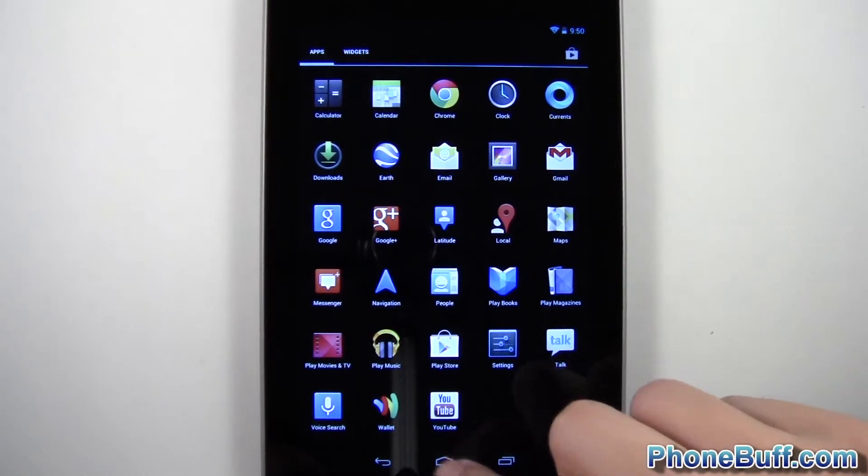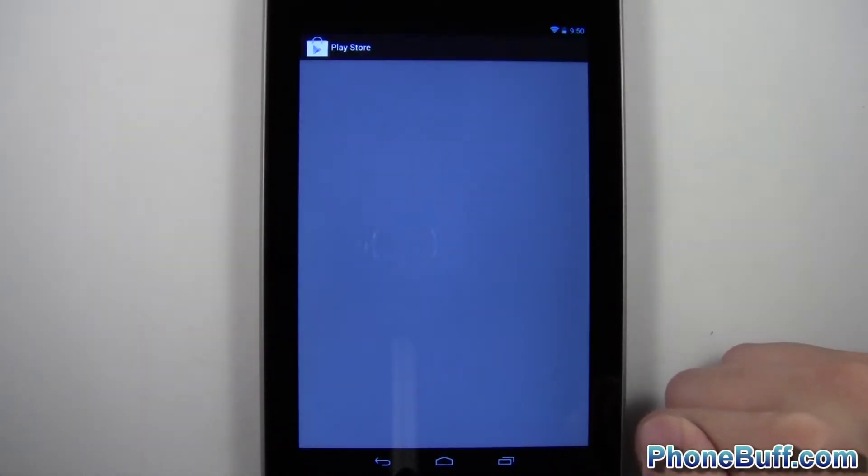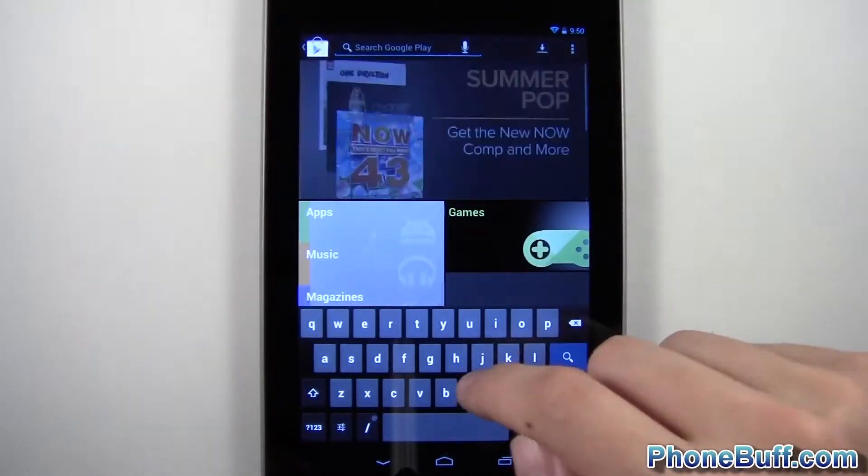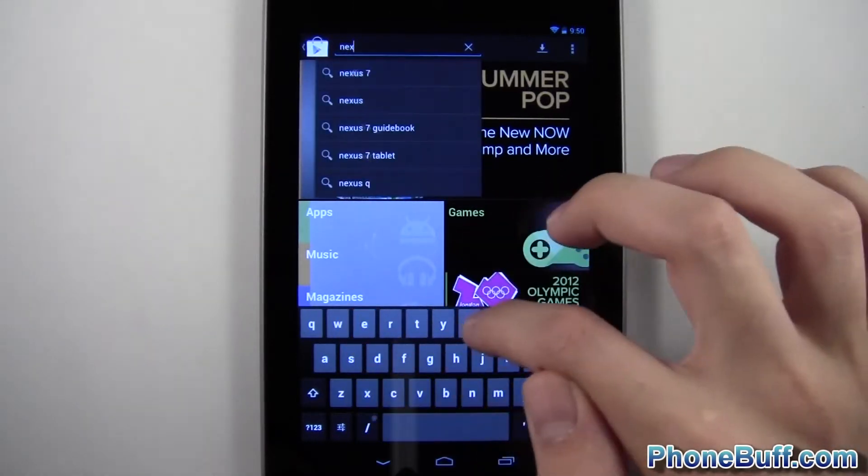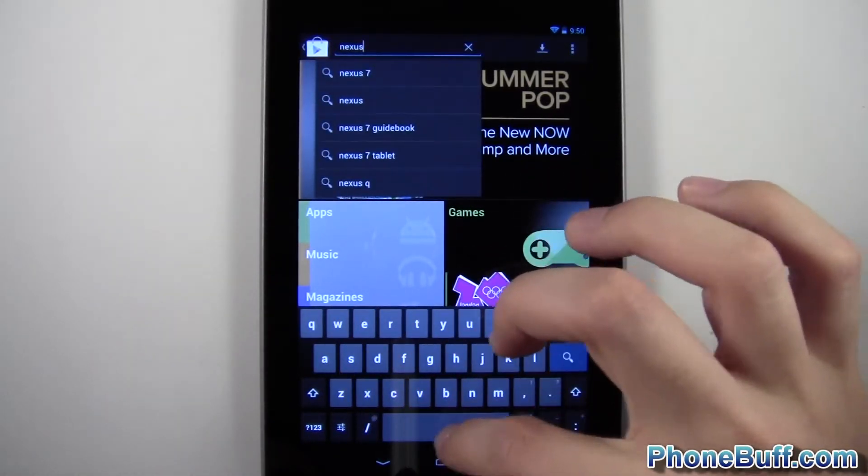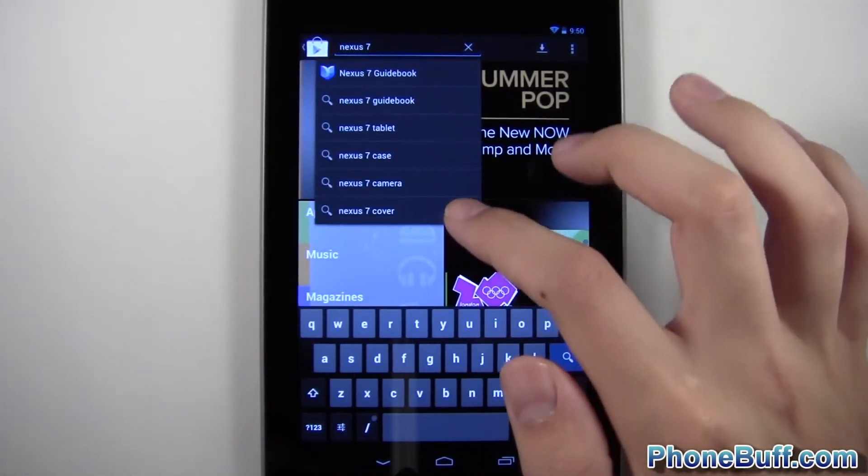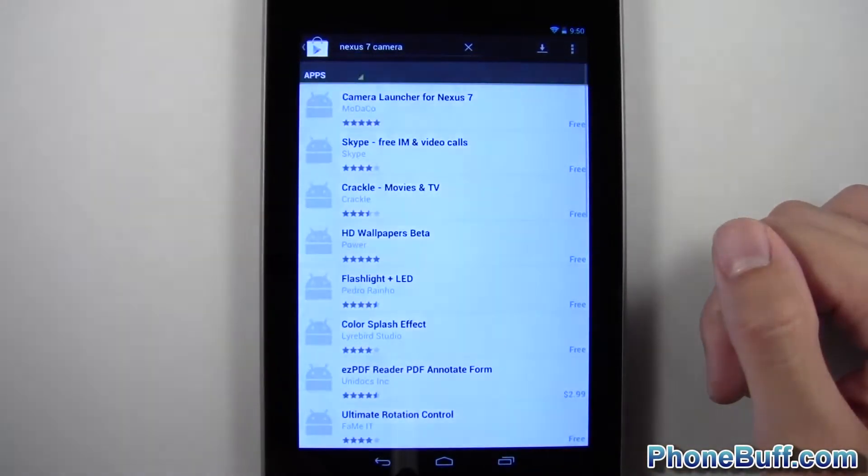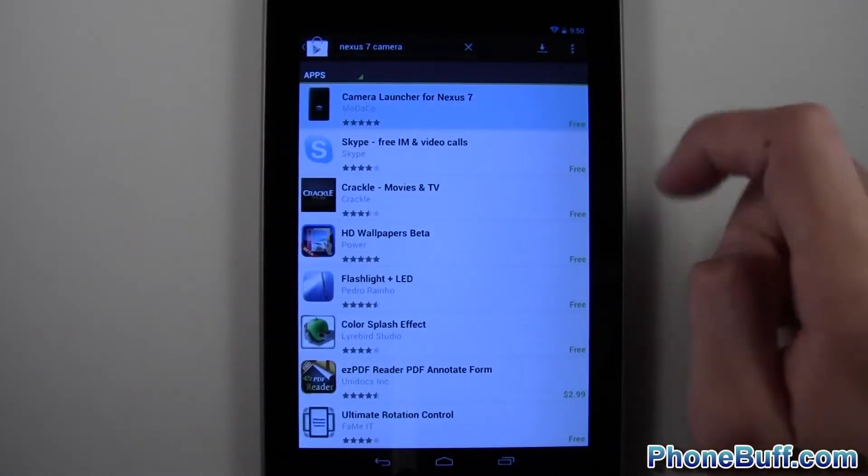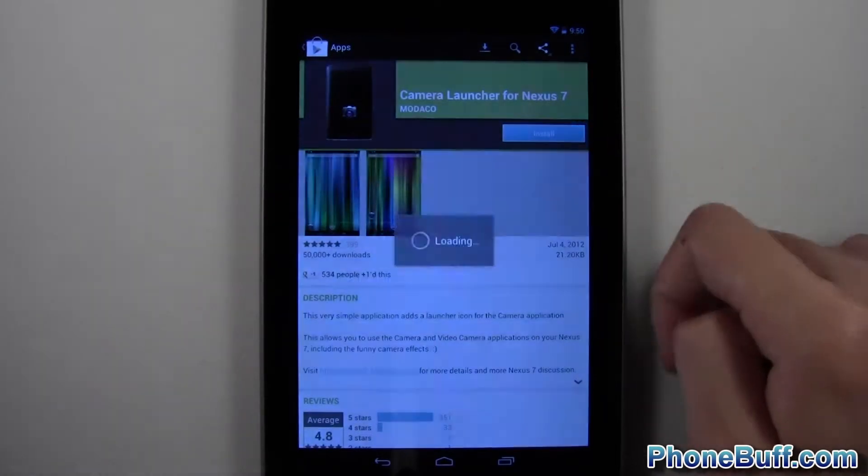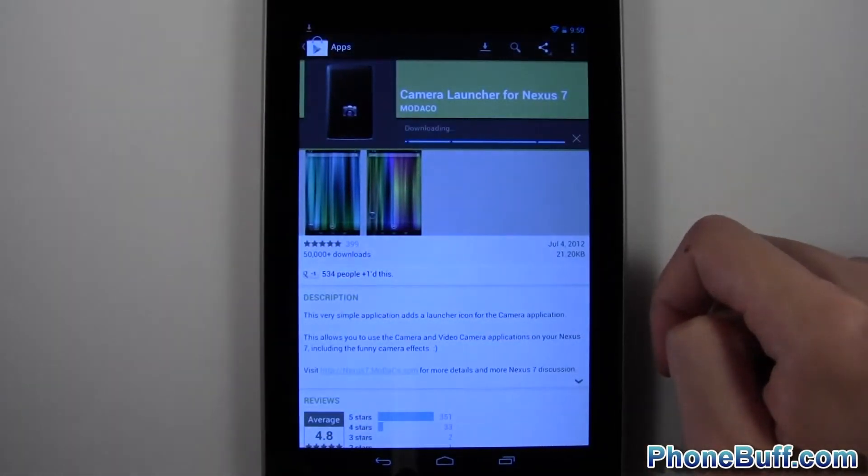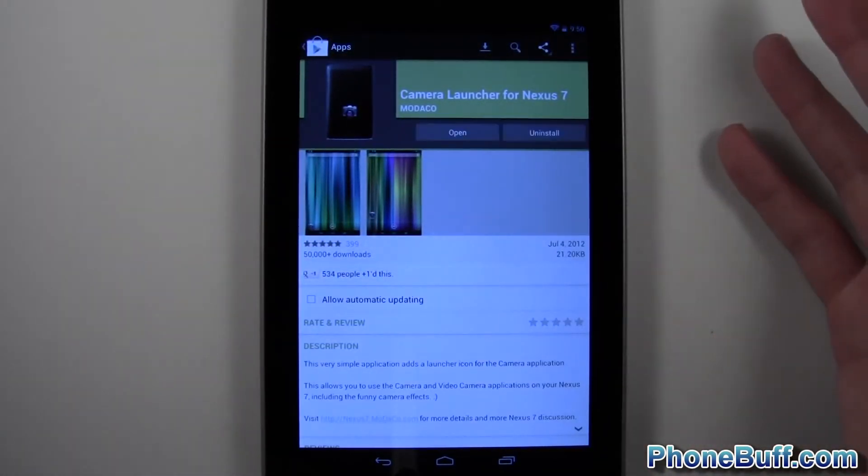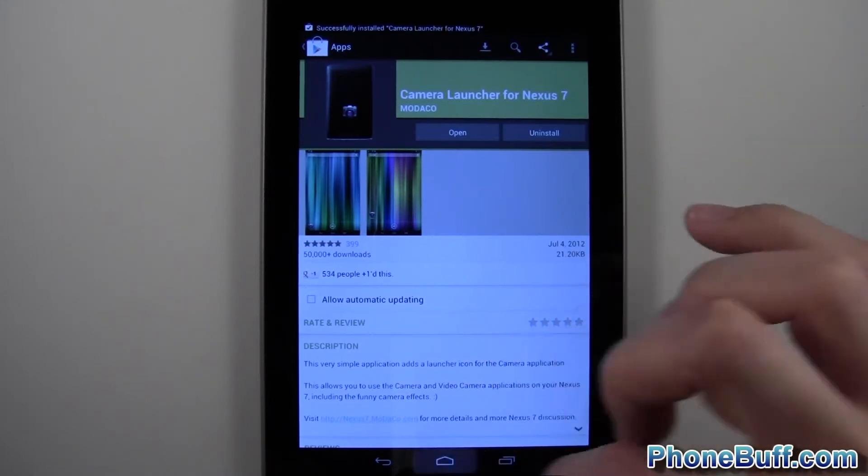It's actually really easy to solve. Just go into your Play Store, hit search, type in Nexus 7 and then camera. You'll see it says Camera Launcher by Motocow. Thankfully they made this. Just tap install, accept, and basically it gives you that camera icon that you're looking for.